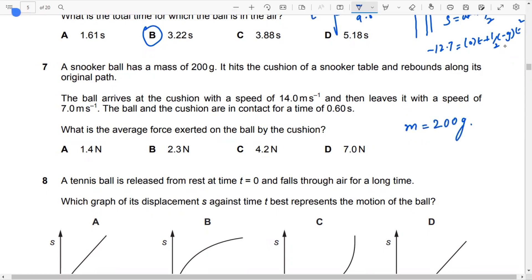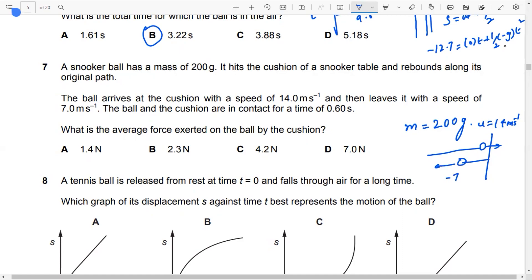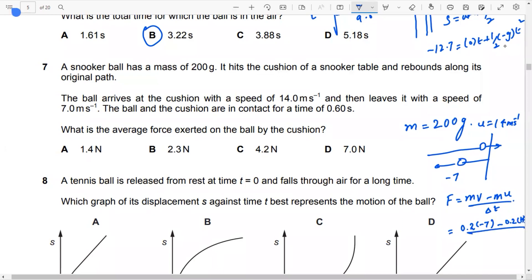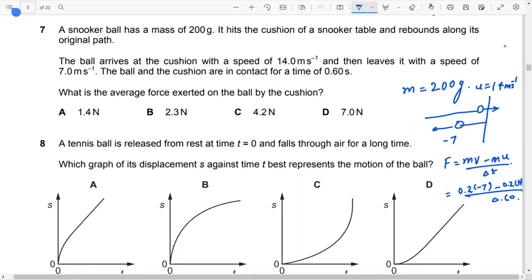A snooker ball strikes a cushion and rebounds along its original path. The initial velocity is 14 m/s and the final velocity is minus 7 m/s because the direction has changed. The force is F equals (mv minus mu) over delta t. The mass is 0.2 kg, final velocity is minus 7, initial velocity is 14, and t is 0.6 s. The answer is D.